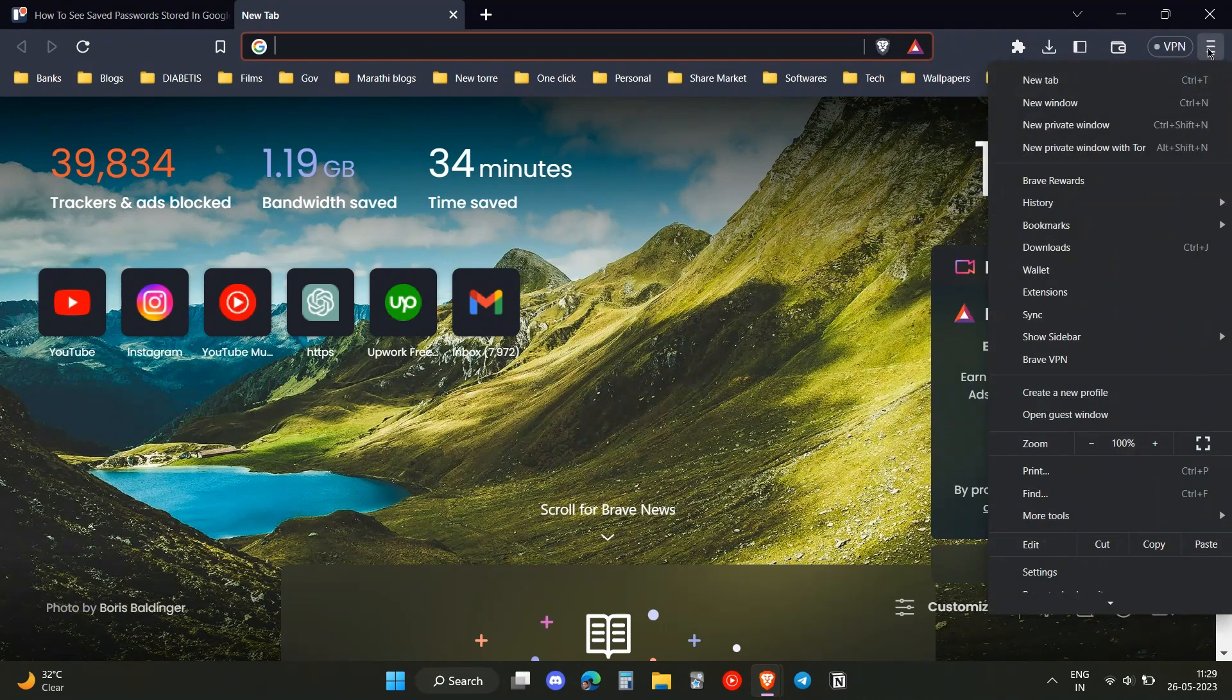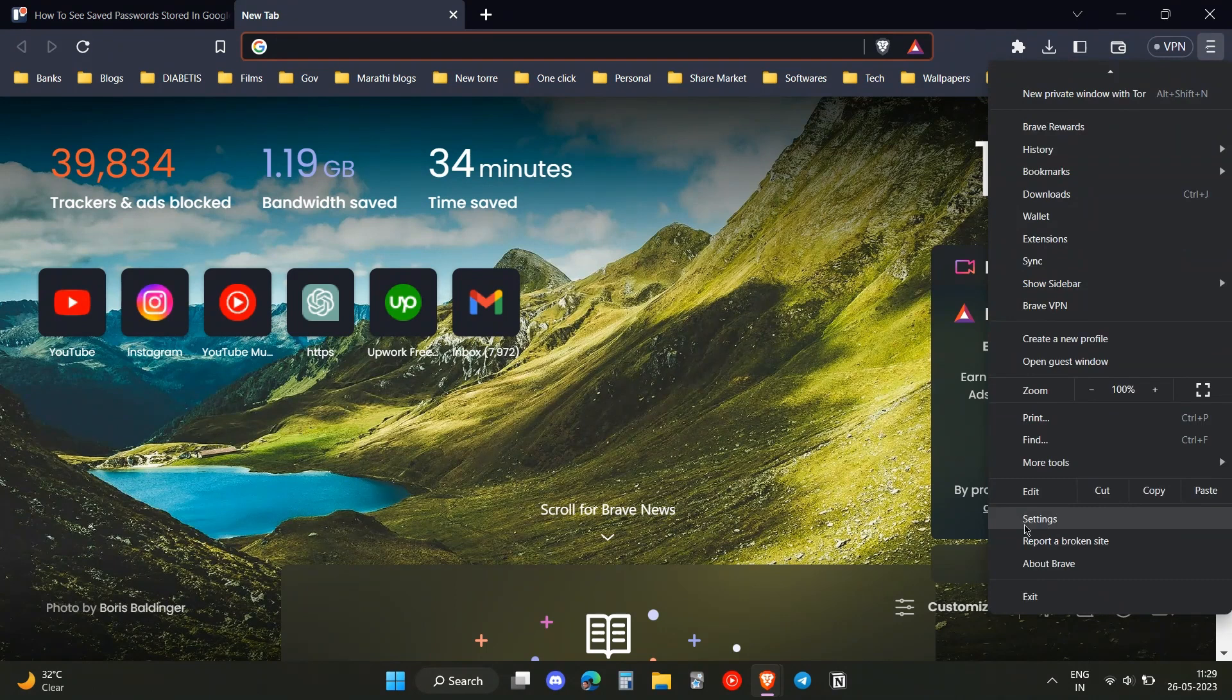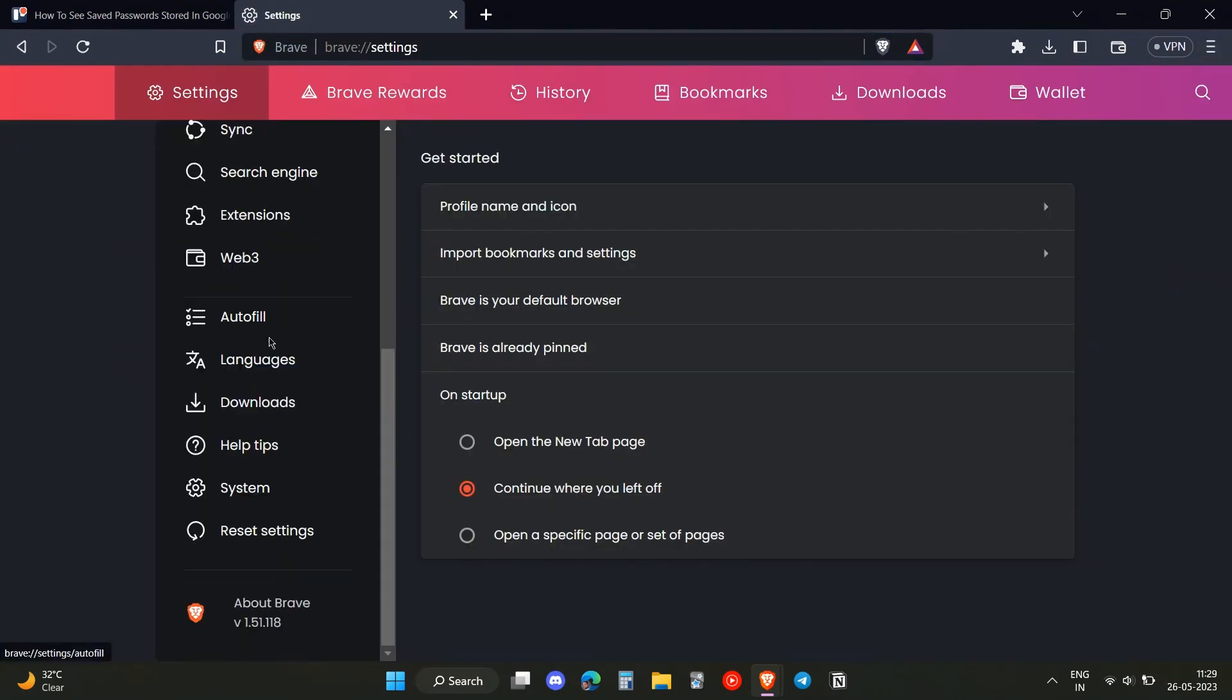You need to click on these three horizontal lines over here, then head over to the settings option. Once you clicked on settings, you need to scroll all the way down.